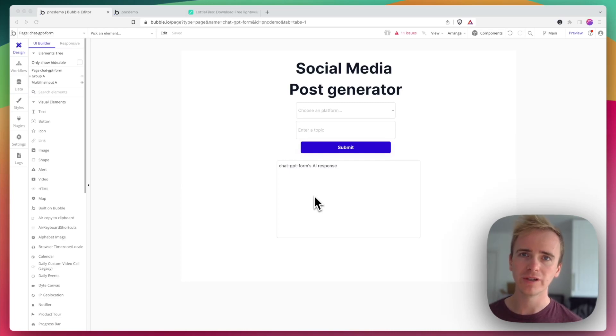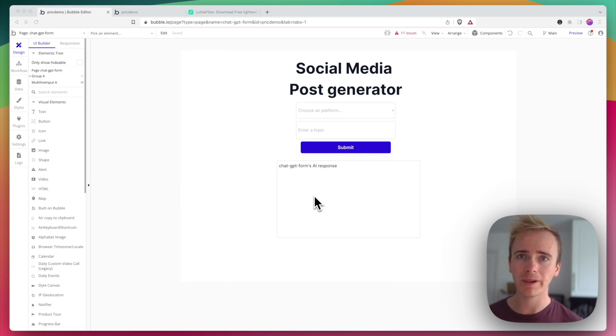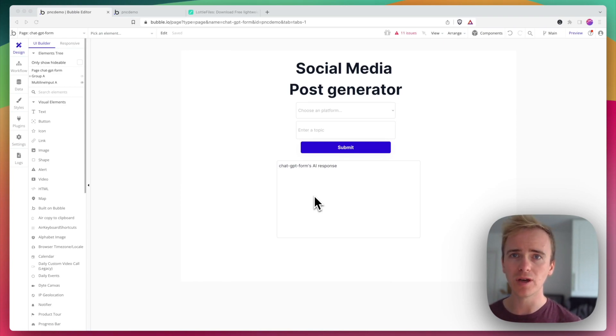In this Bubble tutorial video, I'm going to demonstrate how you can add in a loading animation while your Bubble app makes the API call to the OpenAI API.